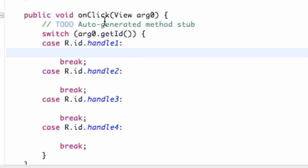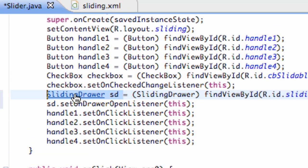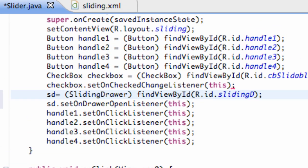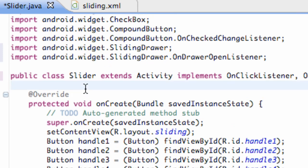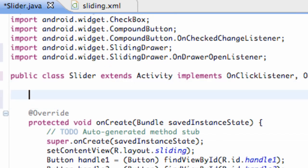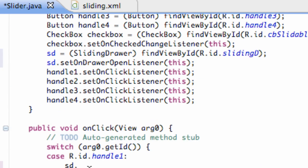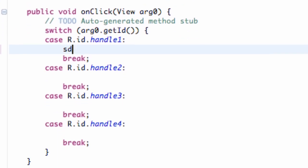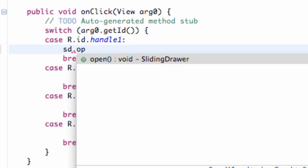We can say our slider drawer, which we called SD. And we have to establish it above this onCreate method so our whole class can use it. So we're just going to say SD there and define the variable above. And then we can do SD.open.